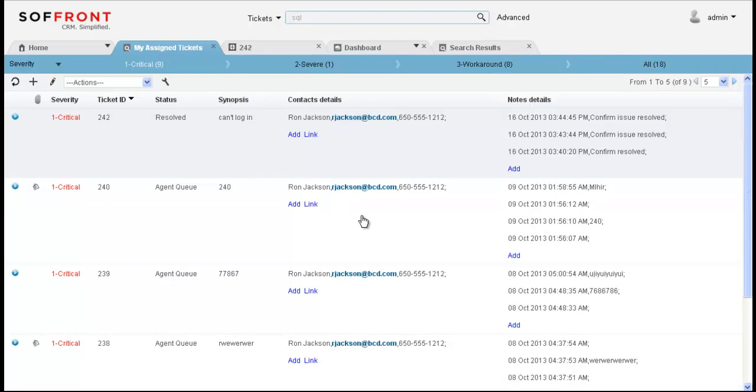Sofrant customer support allows you to easily manage customer support tickets from submission to resolution. You can create tickets and assign them to support reps automatically and you can easily see where each ticket is within the resolution process. Sofrant makes it simple and fast to solve your customer's problems using a knowledge base and self-service portals, ensuring that your company is able to provide the best customer service possible. For more information or to request a demo, please call us at 1-800-SOFFRONT.